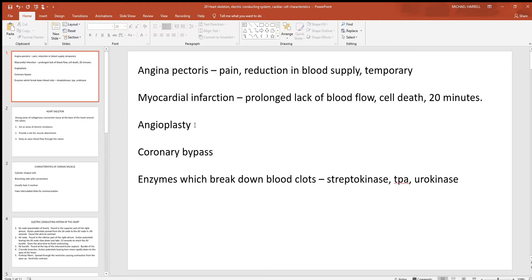Down here you see angioplasty, which is basically where they'll insert a balloon-like structure into an artery that has some clogged-up region — generally due to the things we eat. They'll inflate that balloon and try to push that material out of the way, in other words opening the artery back up. They might also place a stent in this area, which helps to push all that stuff back and keep the artery open if that's needed.